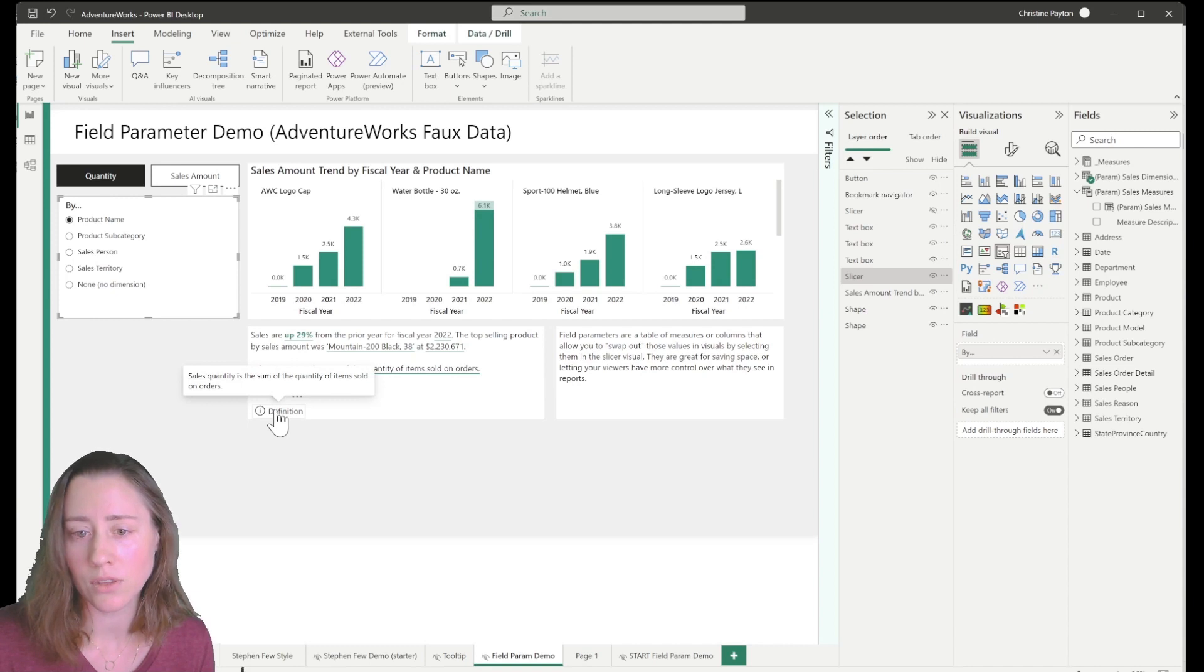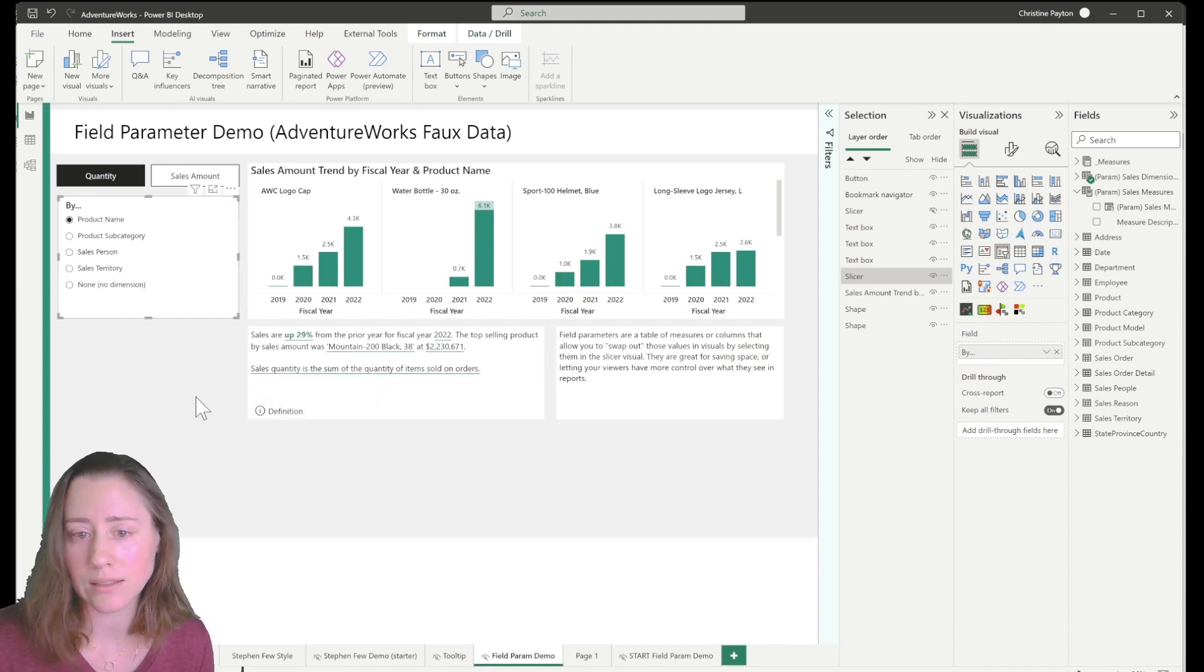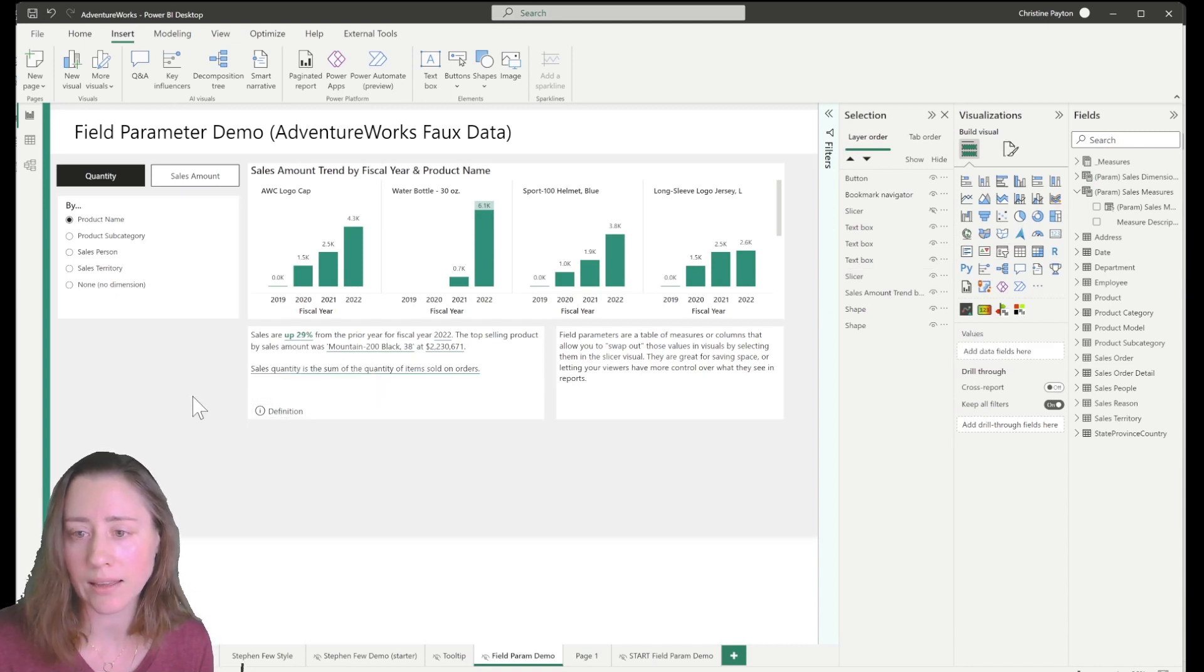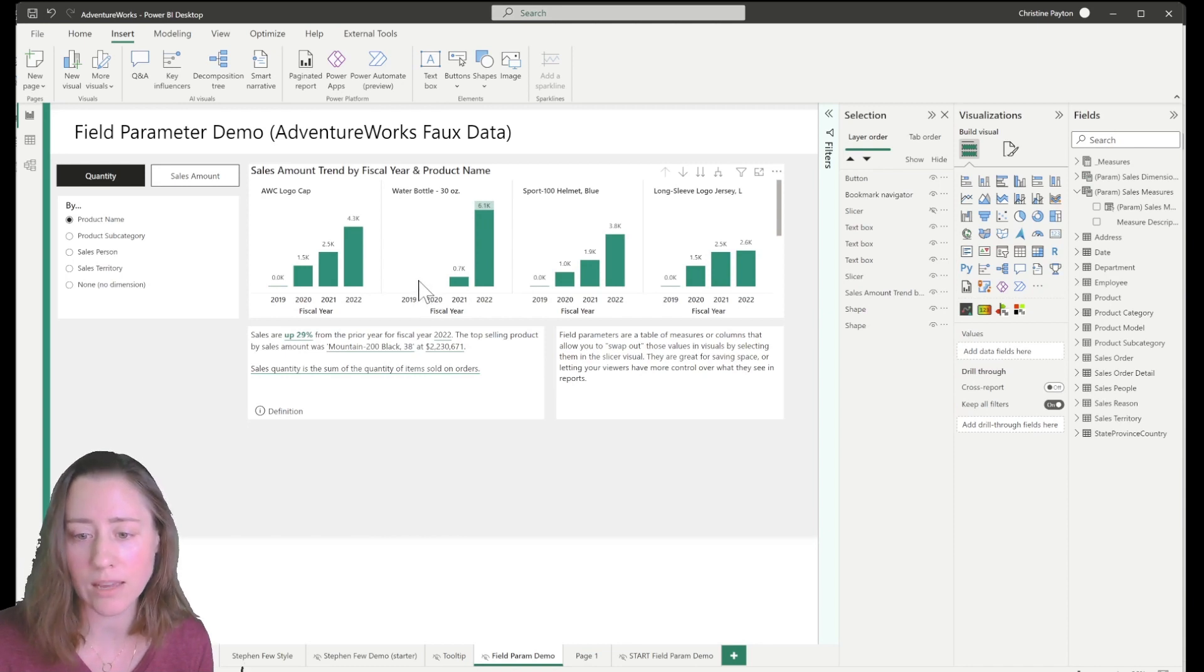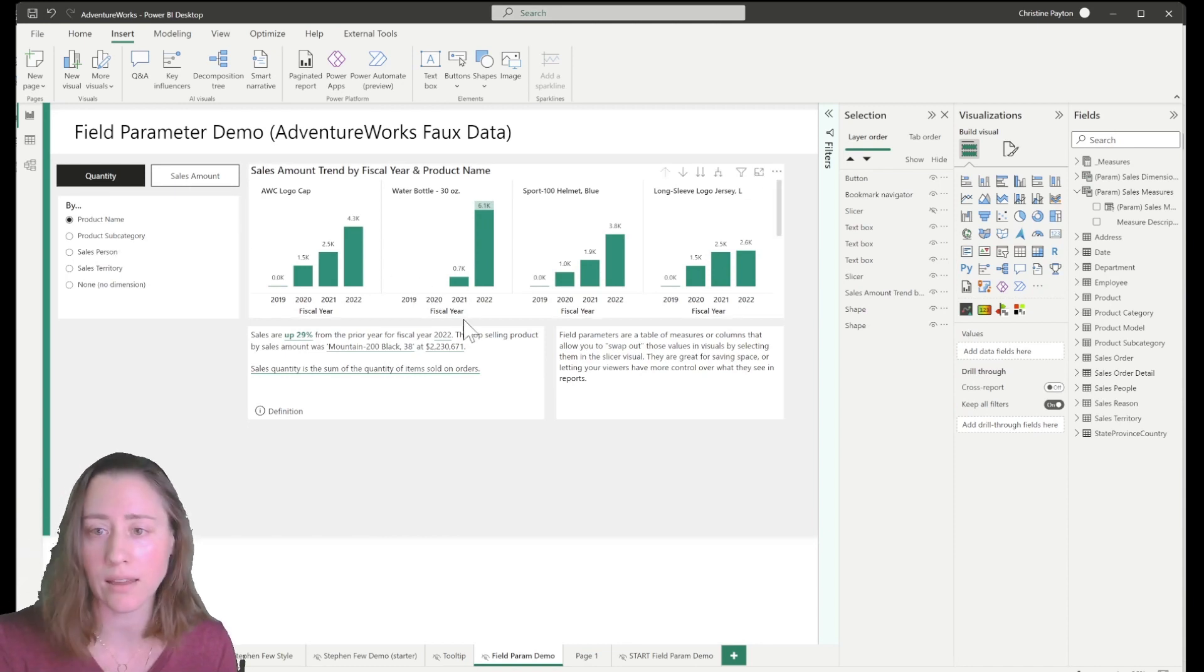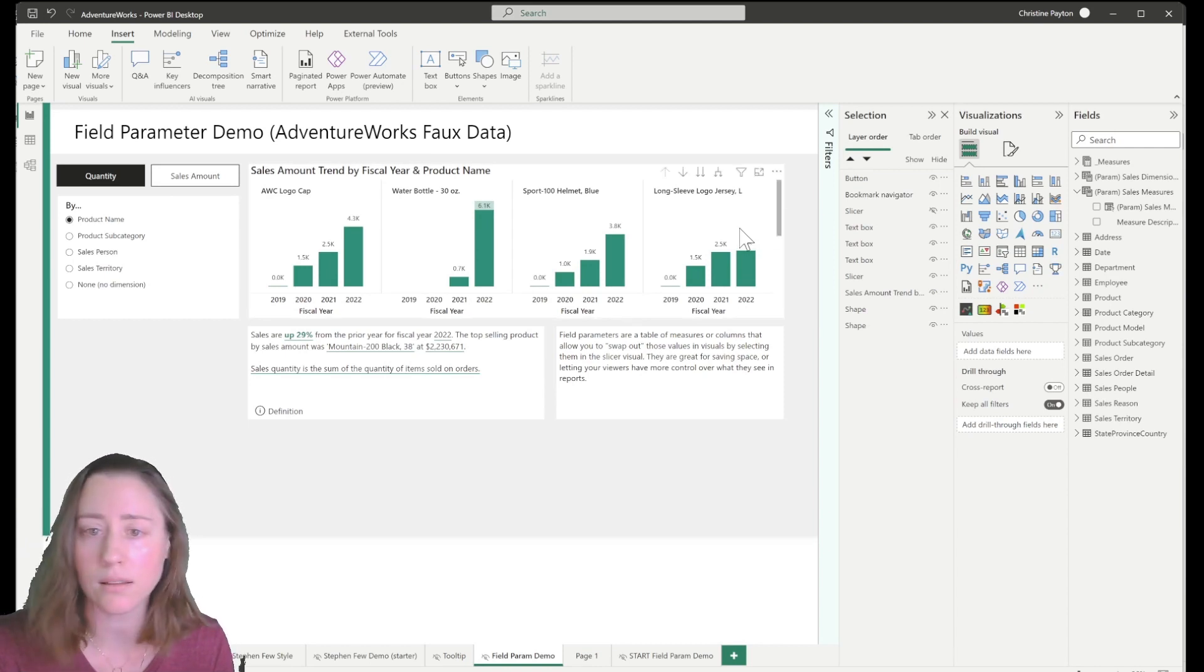So the way that we do this is by adding a column to our field parameter table. I'm going to show you how to do that. Switch to my other file.